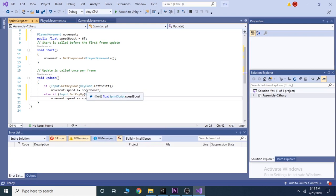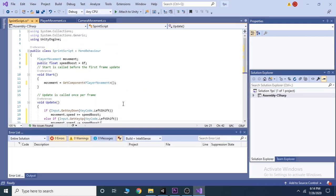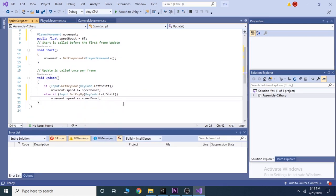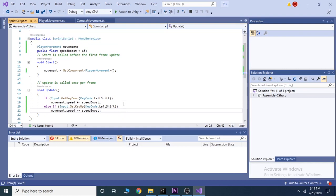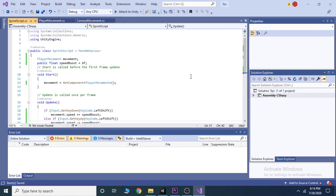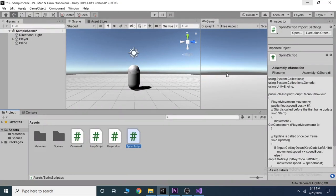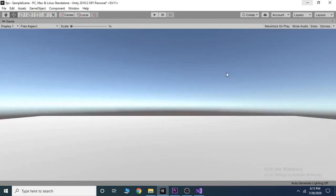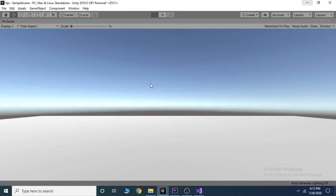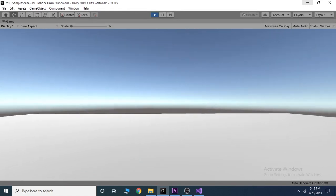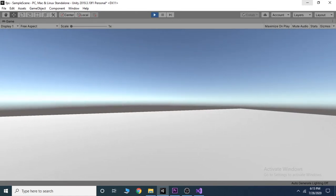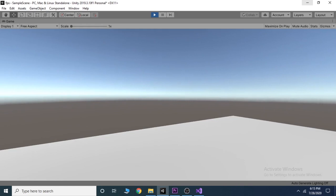That's all in the script. Adding sprint to our player is that simple. Now save the script and go back to Unity editor. Then go to the game view and hit play. You will find our player can now sprint along with move and jump.